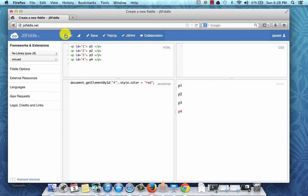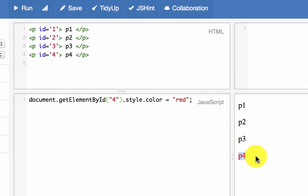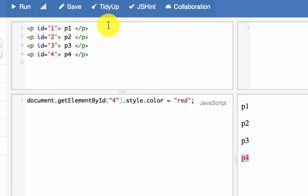And I'm going to run this here. So as you can see, the fourth element, P4, is red. That's it. So that's a demonstration of how the attribute id works.